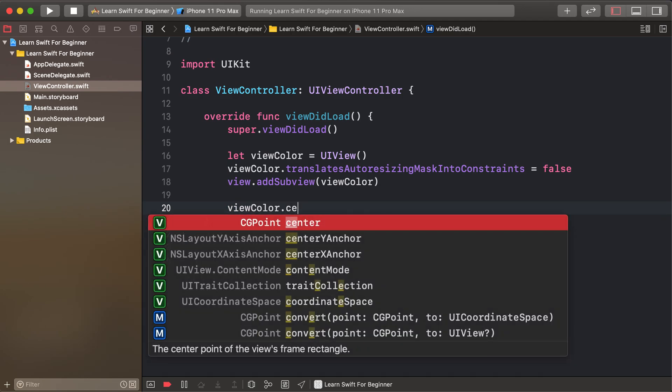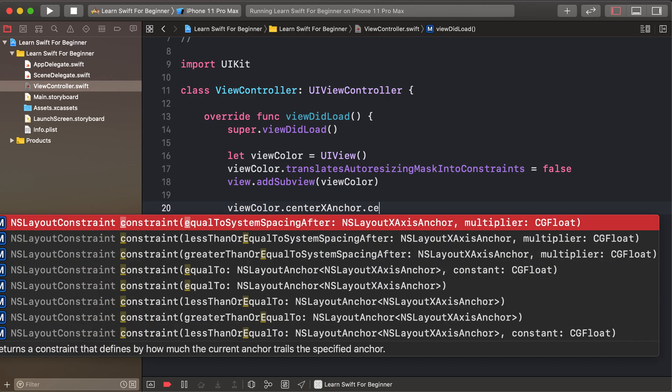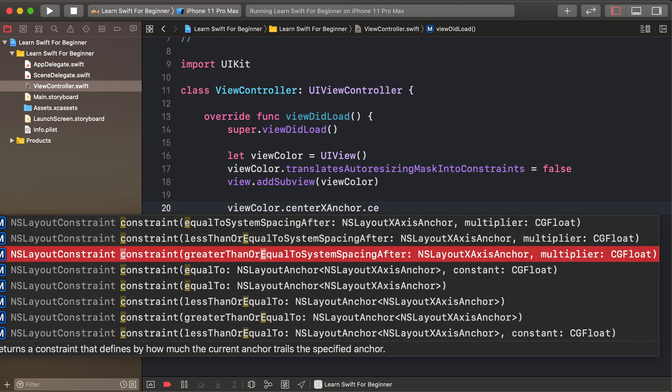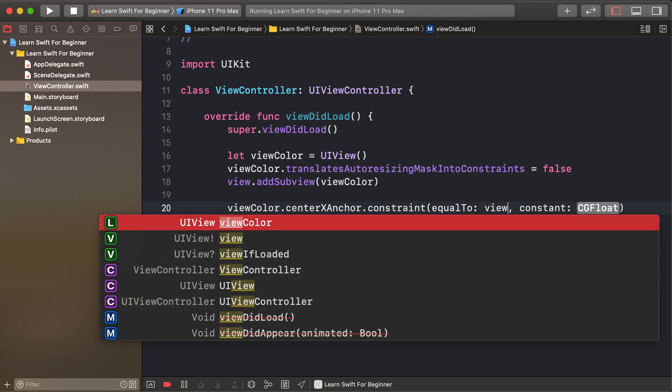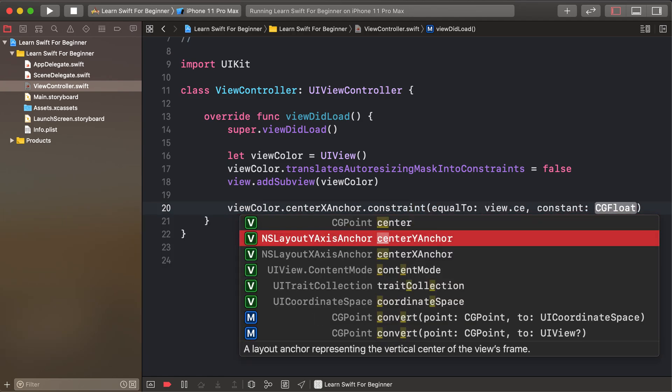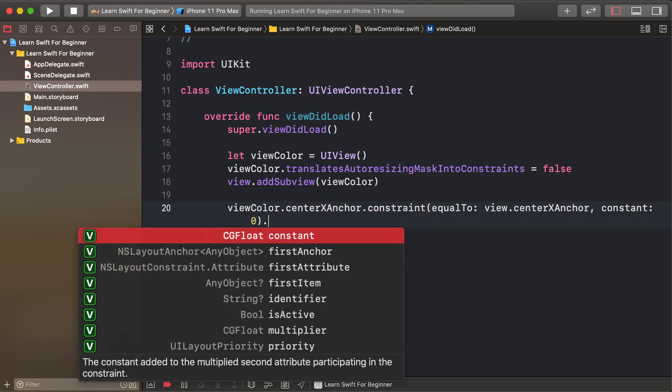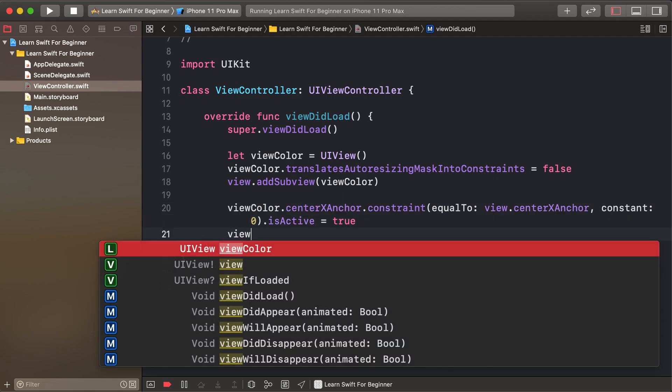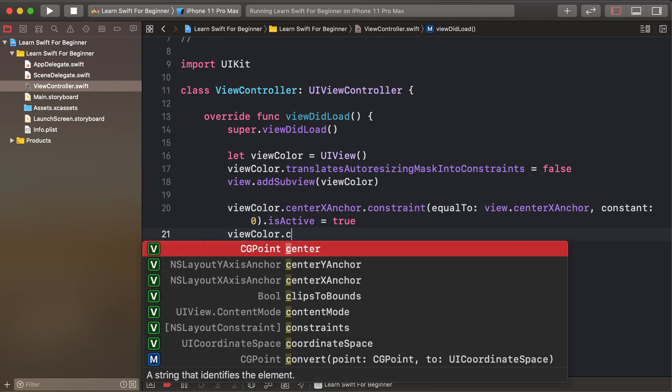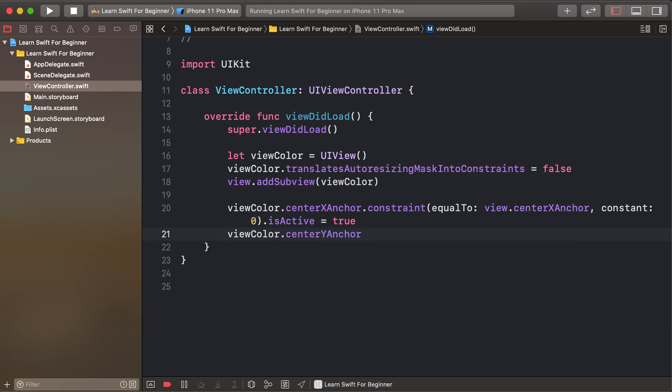viewColor.centerXAnchor.constraint(equalTo: view.centerXAnchor, constant: 0).isActive = true.